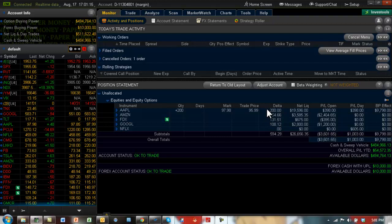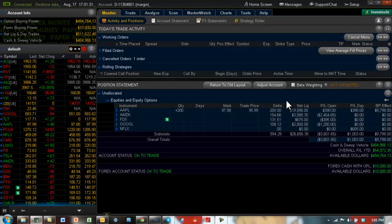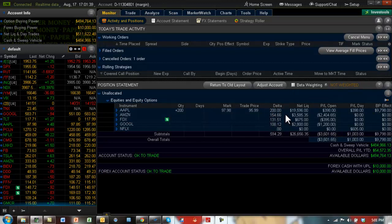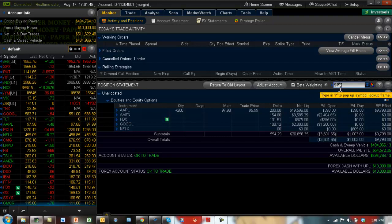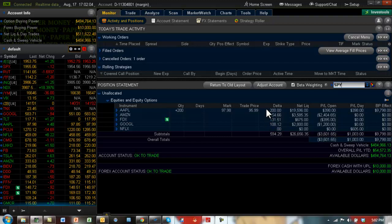So one delta on Apple is not the same as one delta on Amazon, because both have different correlations to the overall market. And so you would want to beta weight this portfolio to the spider, which is the overall market. So when you beta weight, the concept of beta weighting is that each individual stock has its own beta, which is the correlation to the overall markets. And so when you beta weight it to say the spider, then what you're doing is you're reducing every stock and its beta.